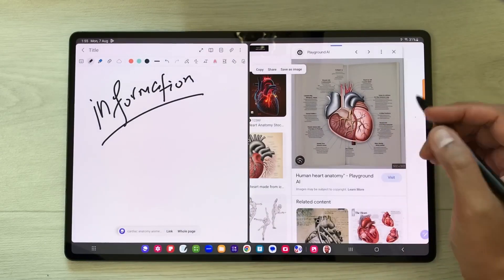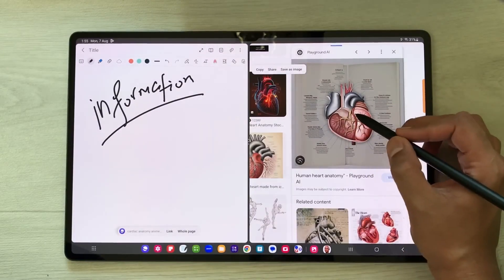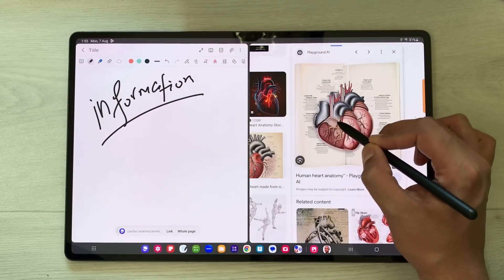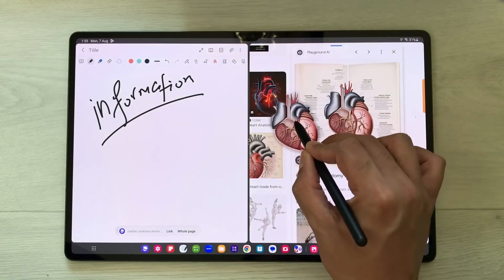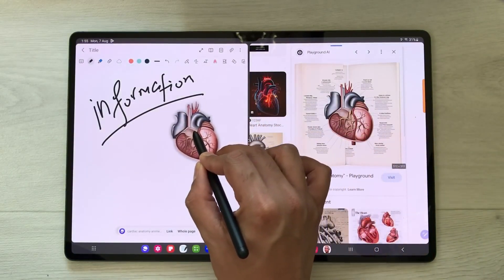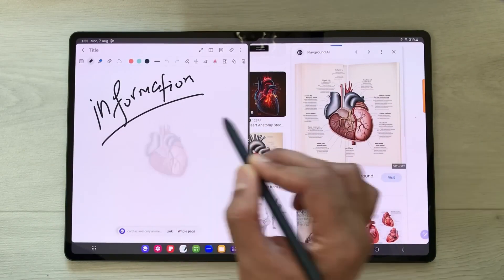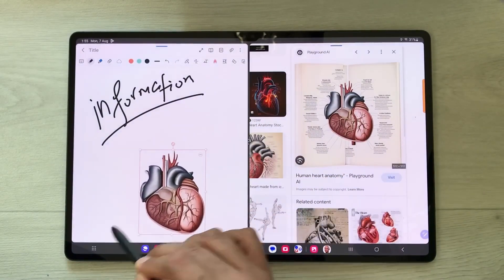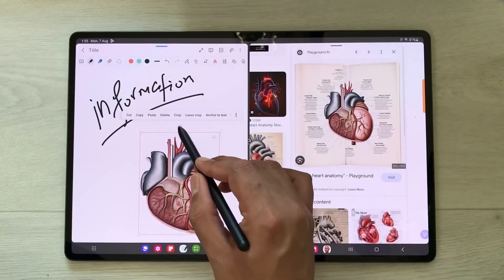Here you see this option 'Clip Subject from Background' — just select it. Once you select it, you can see the image pop out from the labeling. You can just press and hold it like this and drag it into your notes.